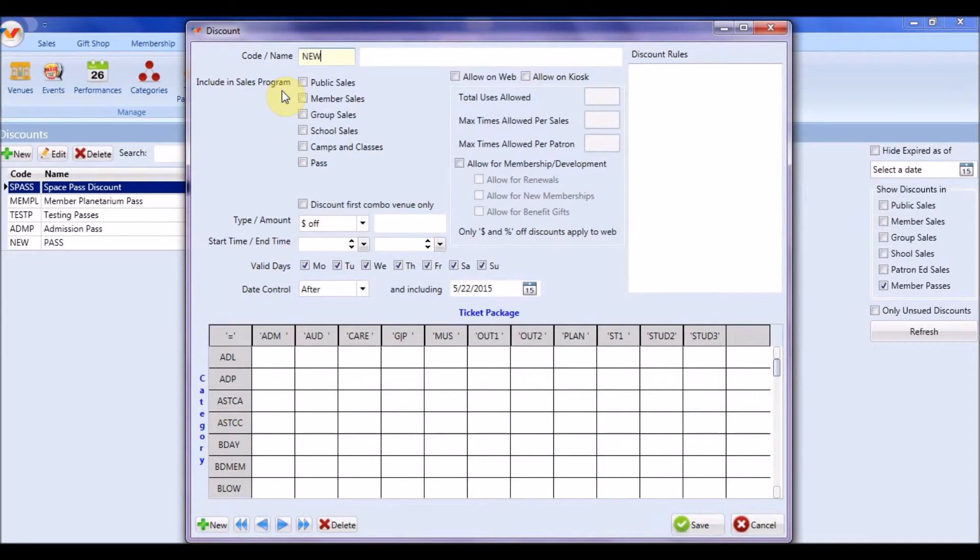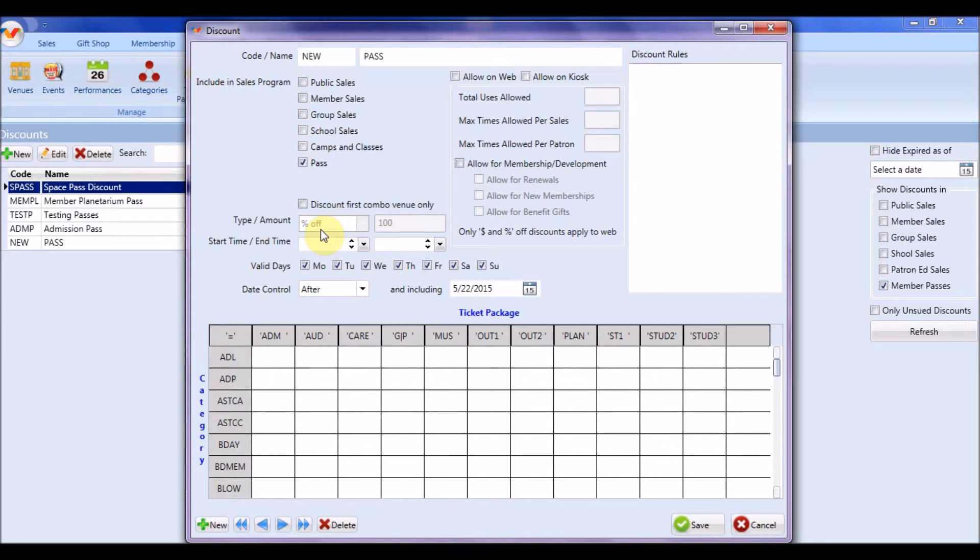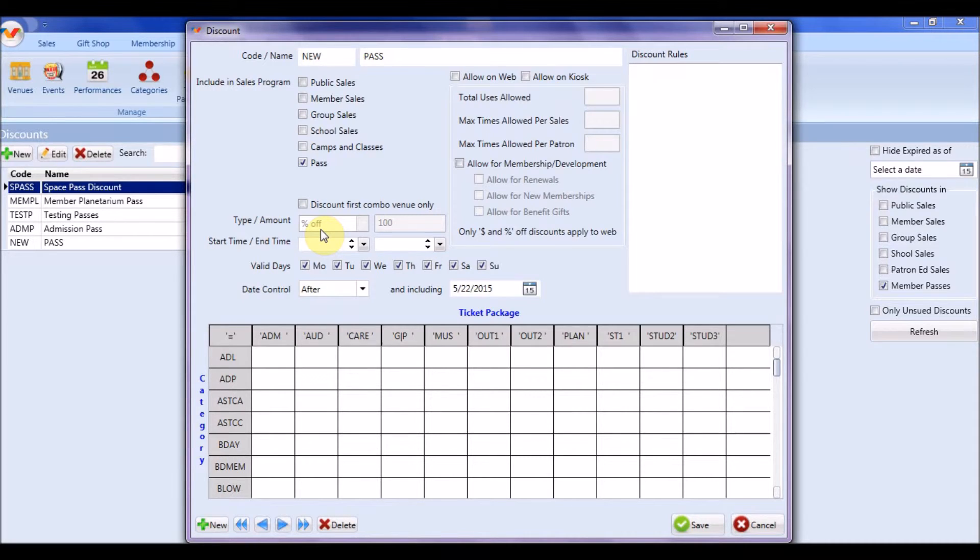Here you will name your new discount and check pass. Fill in the choices as you normally would. Passes can only be 100% off and will automatically default to reflect that. If you would like more information on how to set up a discount, take a look at the video How to Set Up Discounts in Versailles.